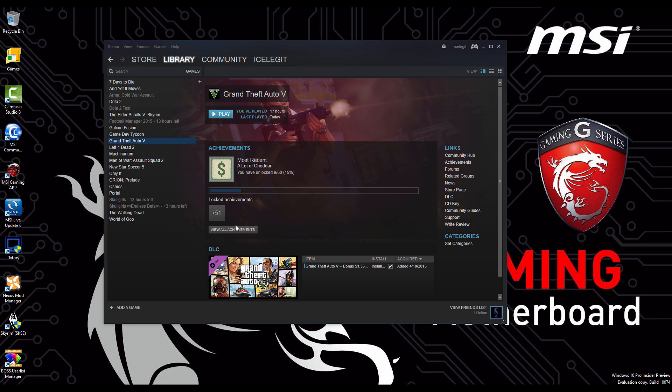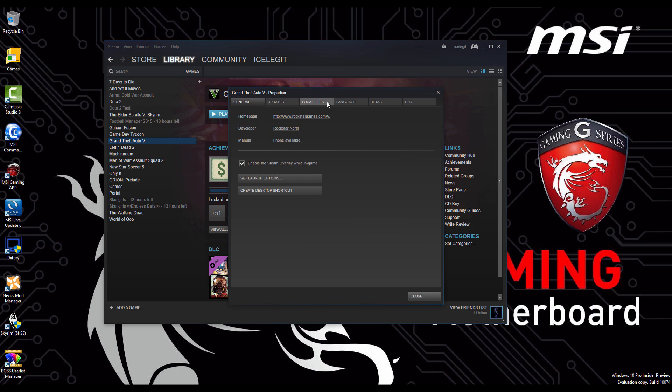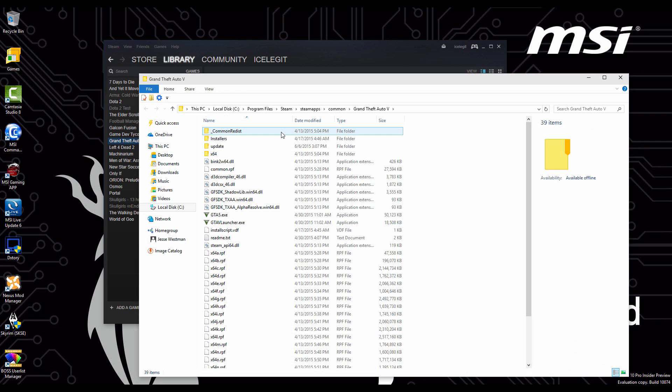Now if you have it on Steam, you can go over to your Grand Theft Auto, right click, go to properties and then you're going to go to local files, click browse local files and here we are.